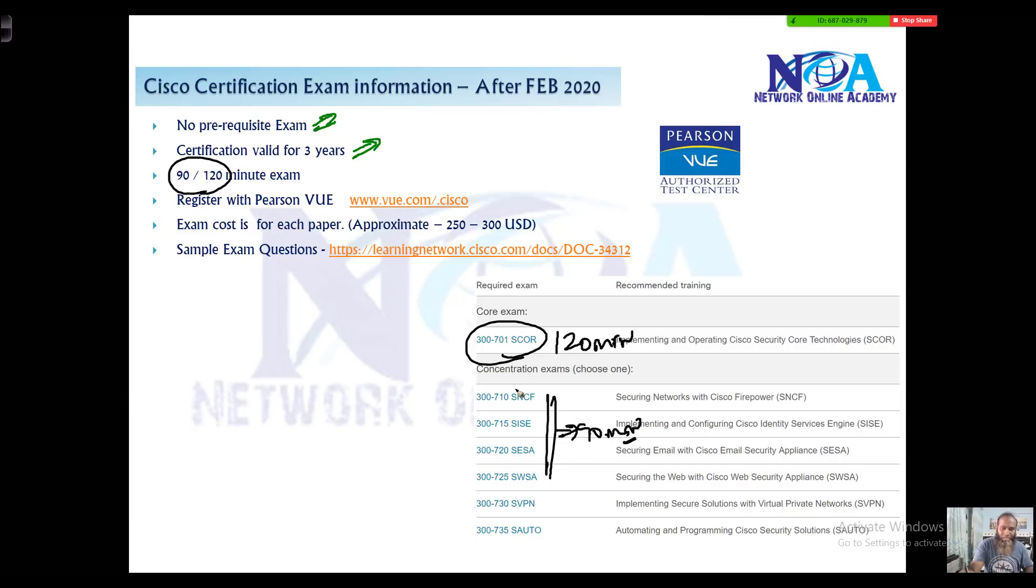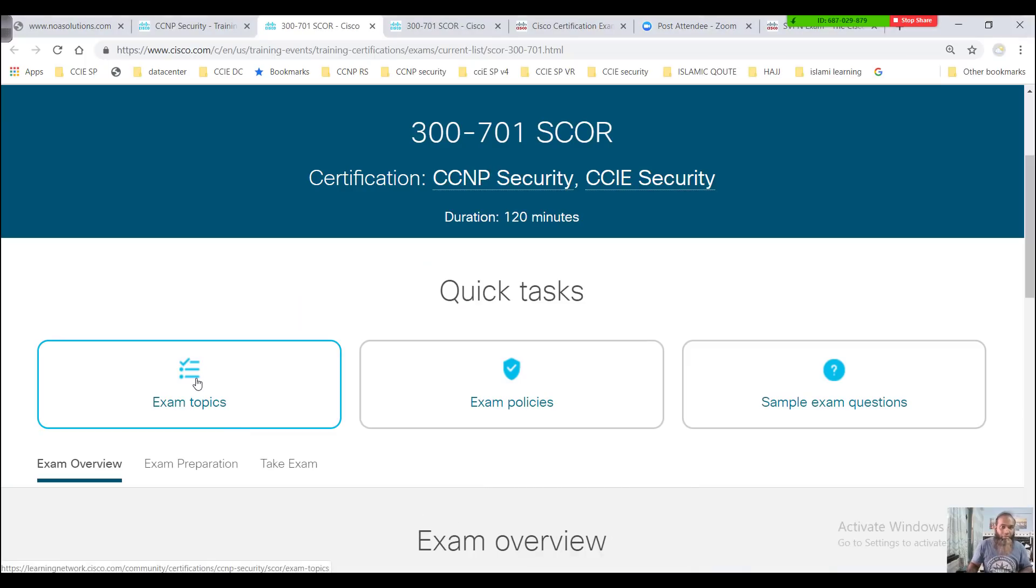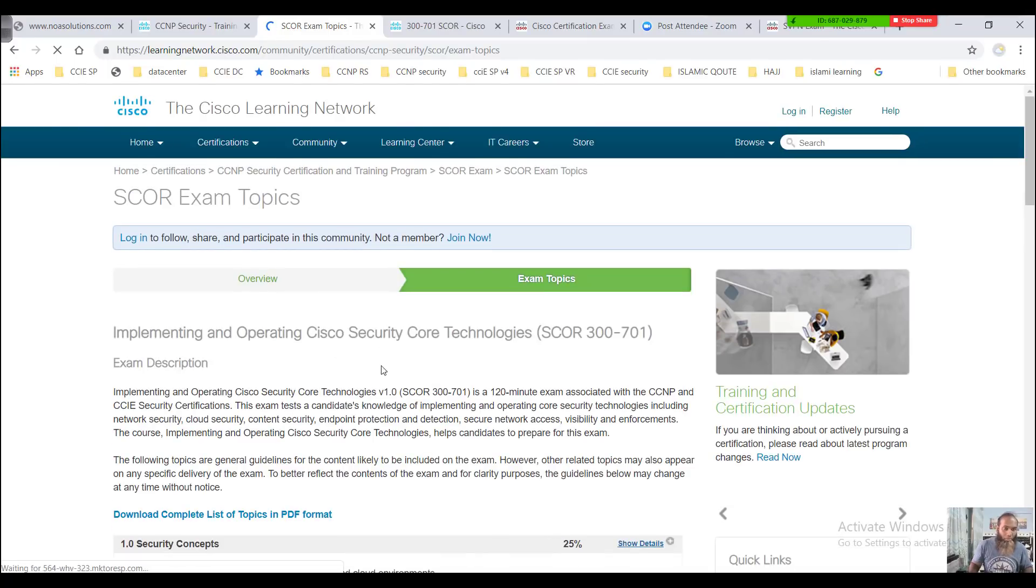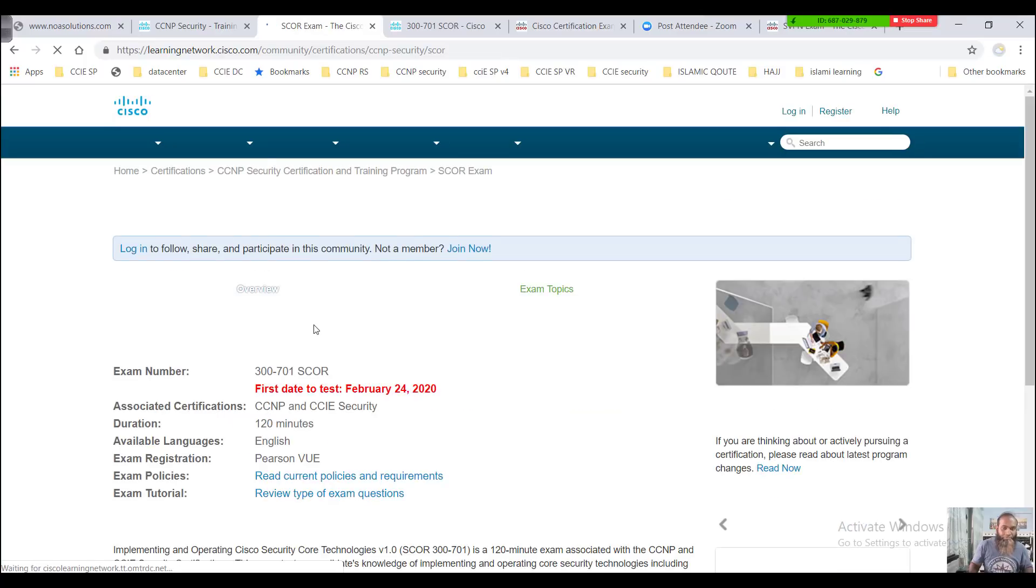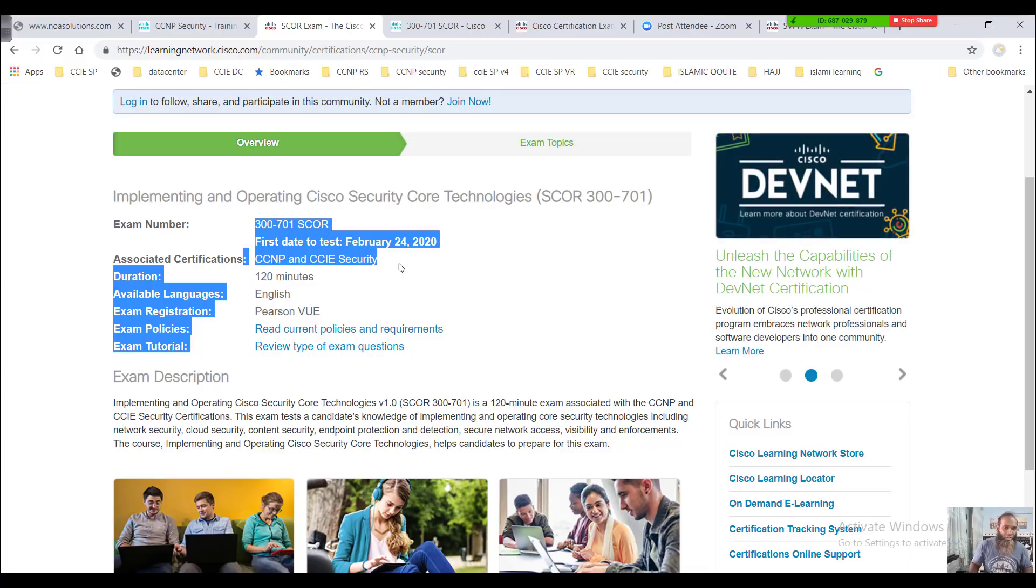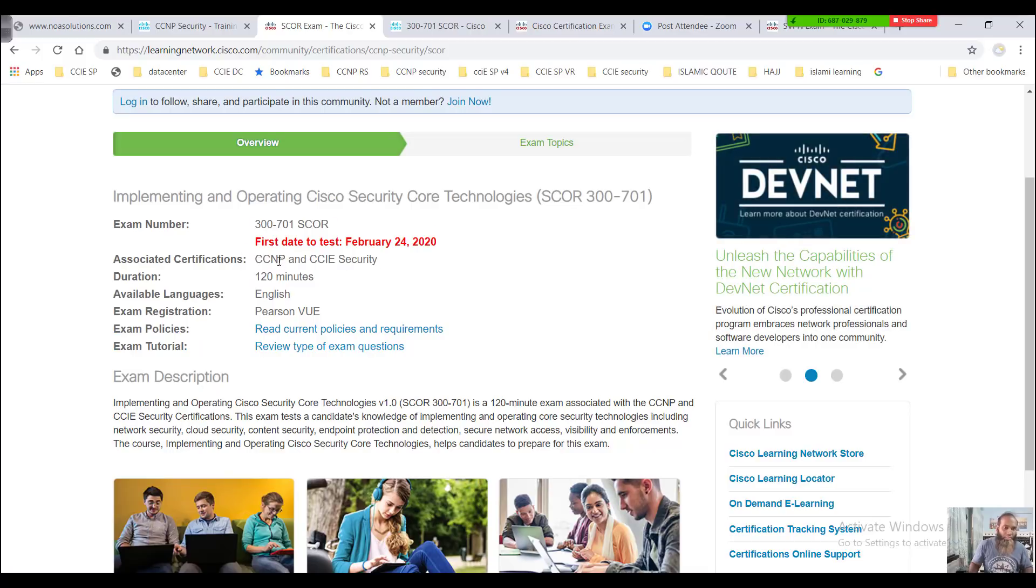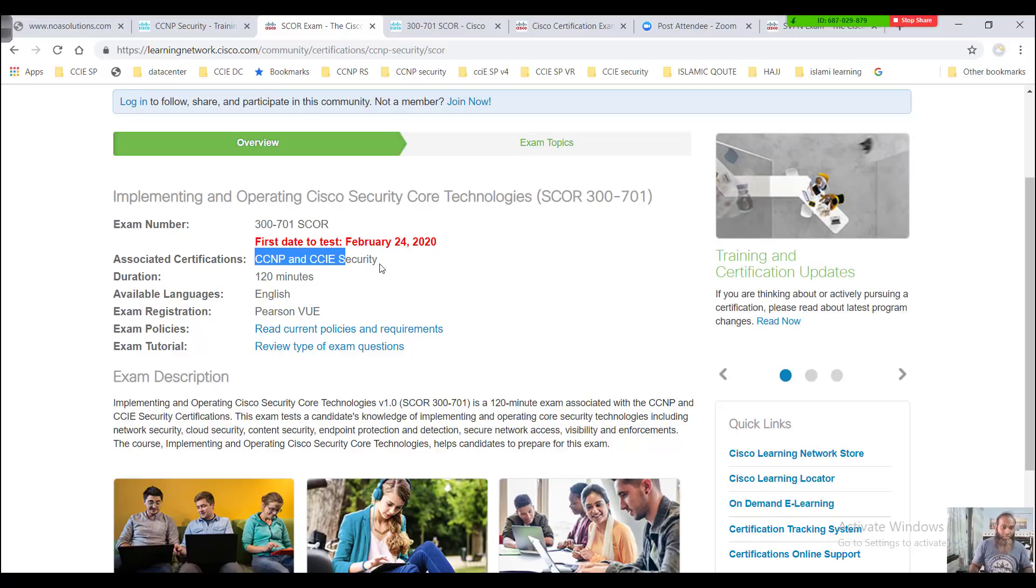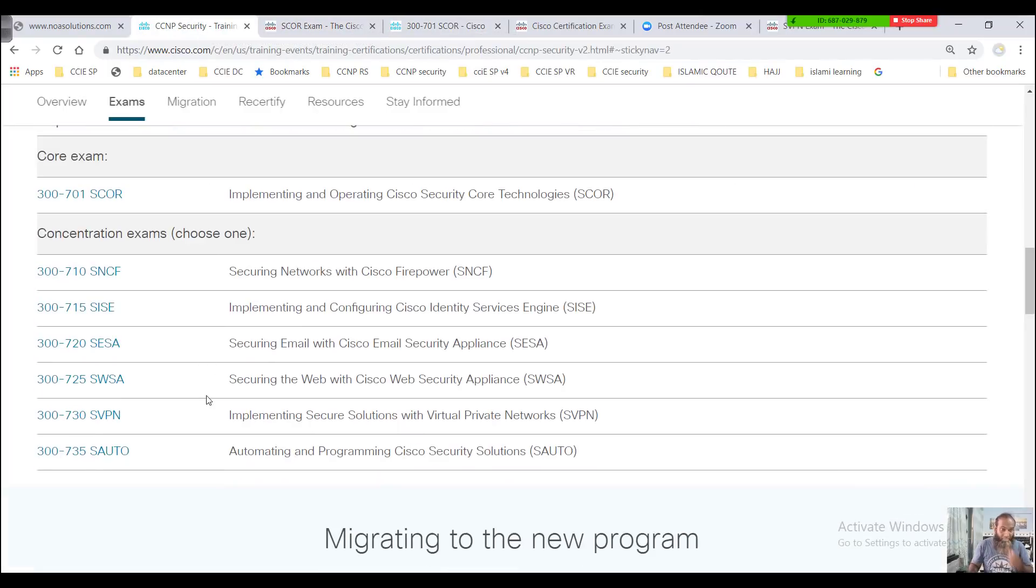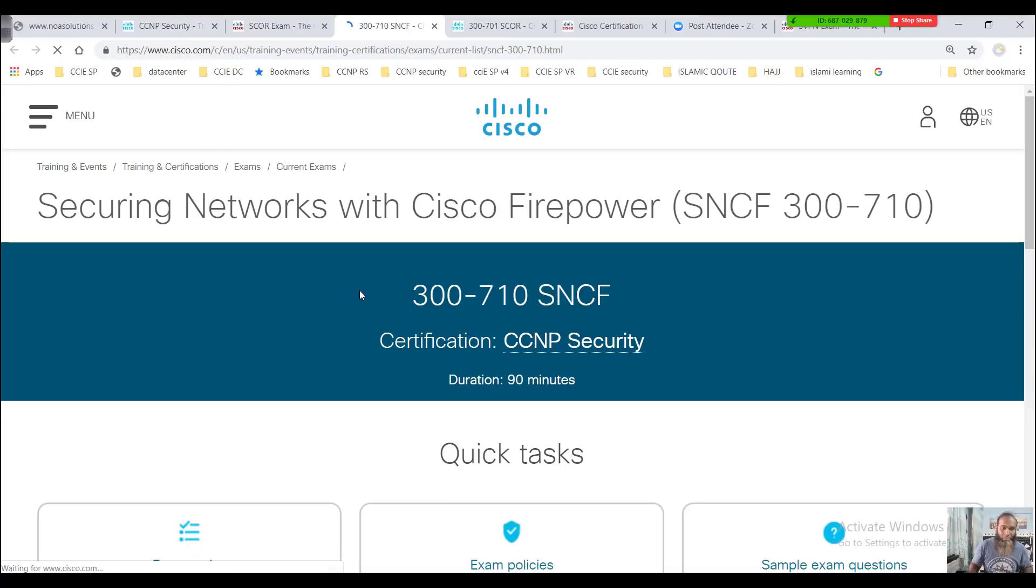If you go to the specific URL and click on the links for individual papers, you'll find the information. If I check the exam topics of the security core paper and go to this overview, you can find the information here. Here you can see 120 minutes is the core paper, and this is also associated for your CCNP and the CCIE security certifications. You have to pass the core paper for CCNP and one concentration exam, and it's also a prerequisite for your CCIE security exams.